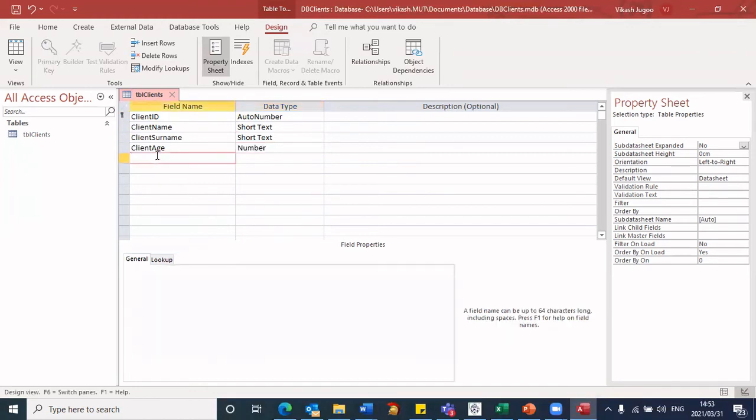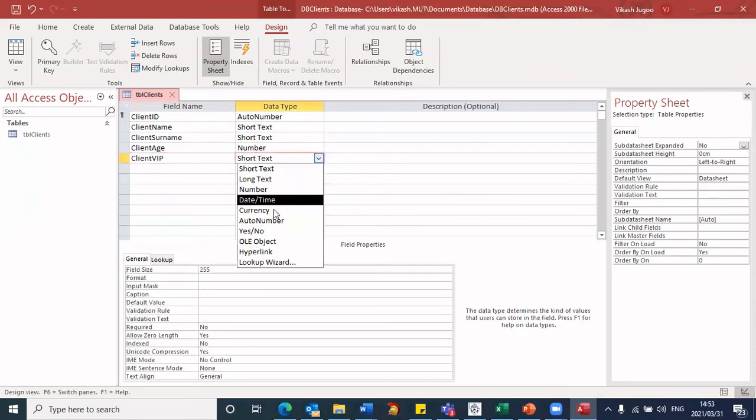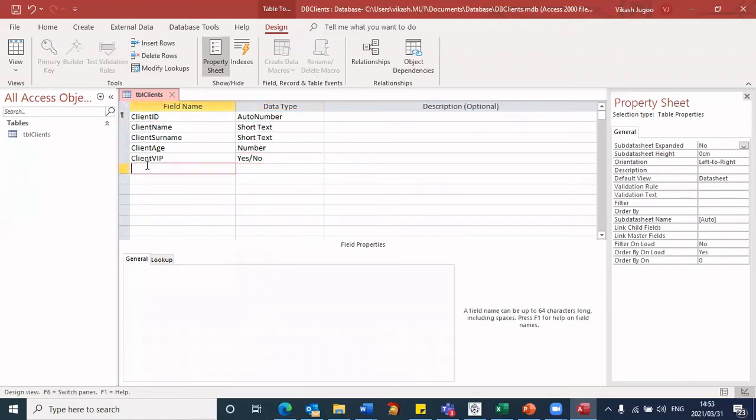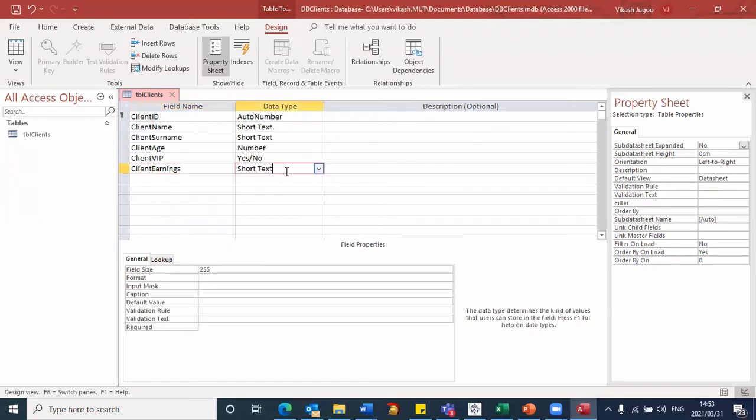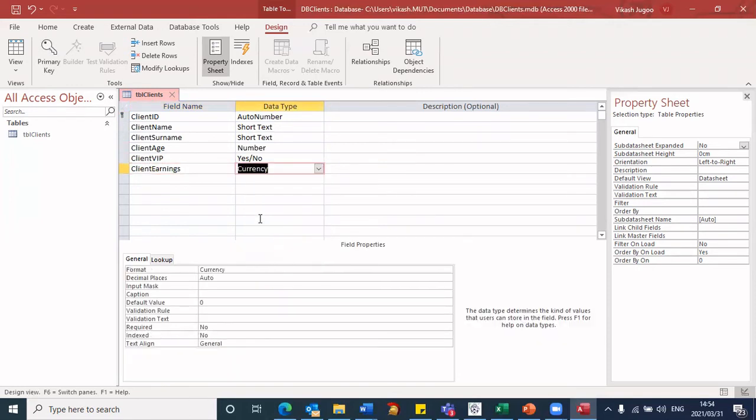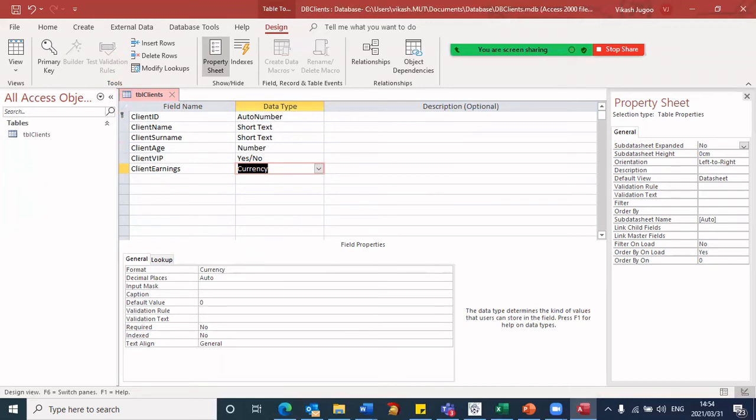So then I'm going to go client VIP. And that particular data type we said will be yes, no. And finally, I'm going to have client earnings. And then I'm going to make that currency because that's money value. So having entered or created the table, the fields, these are now my fields that will be in this table called TBL clients.